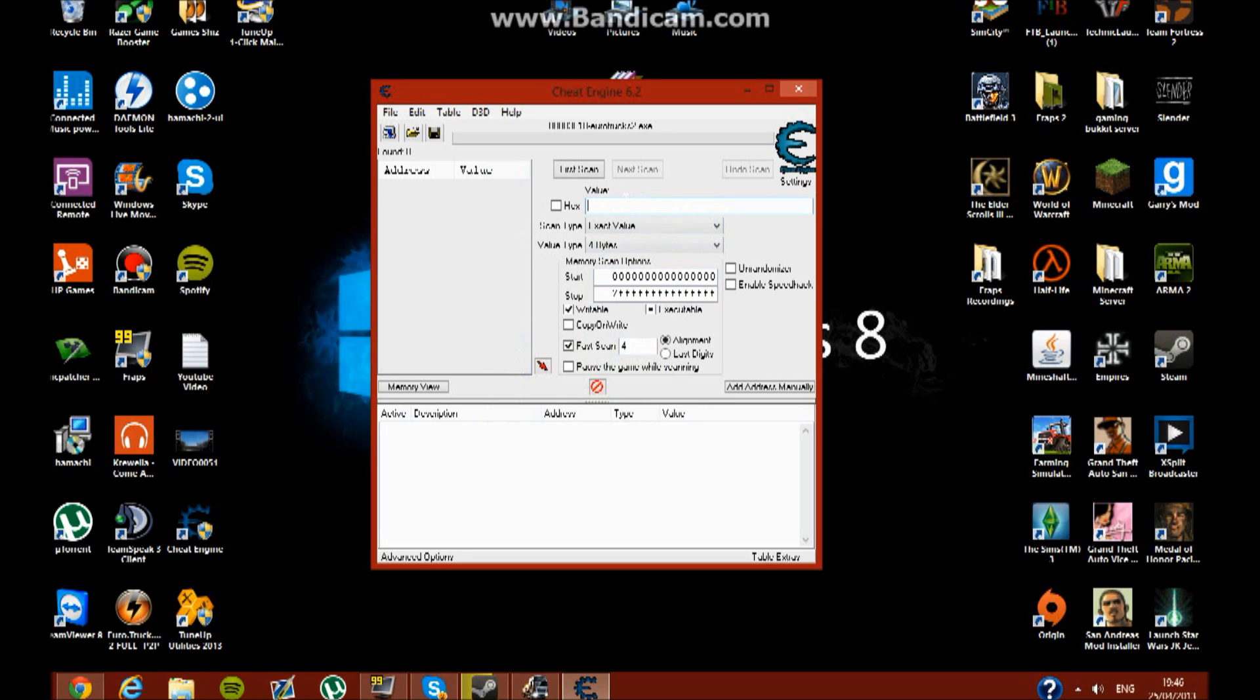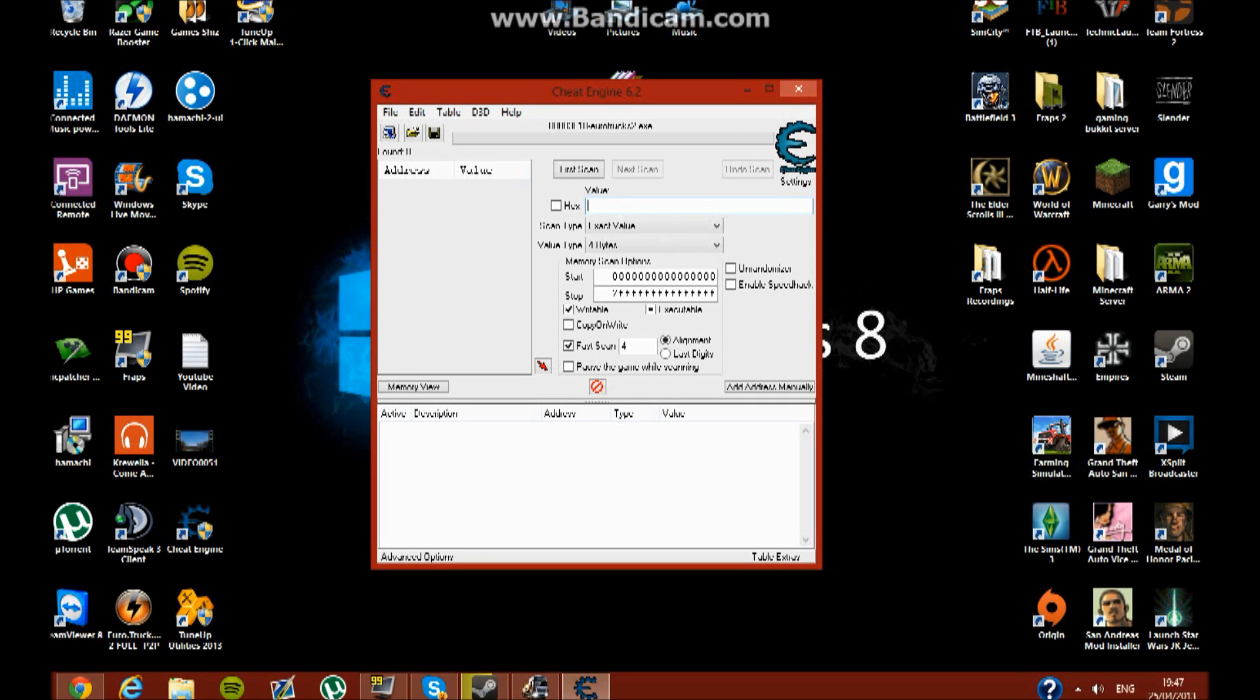And here, you put how much money you currently have. So I'm going to go check how much money I have because I can't switch onto the game right now. So we're back. I've checked how much money I have. It's 12,925. So that's how much money I have.